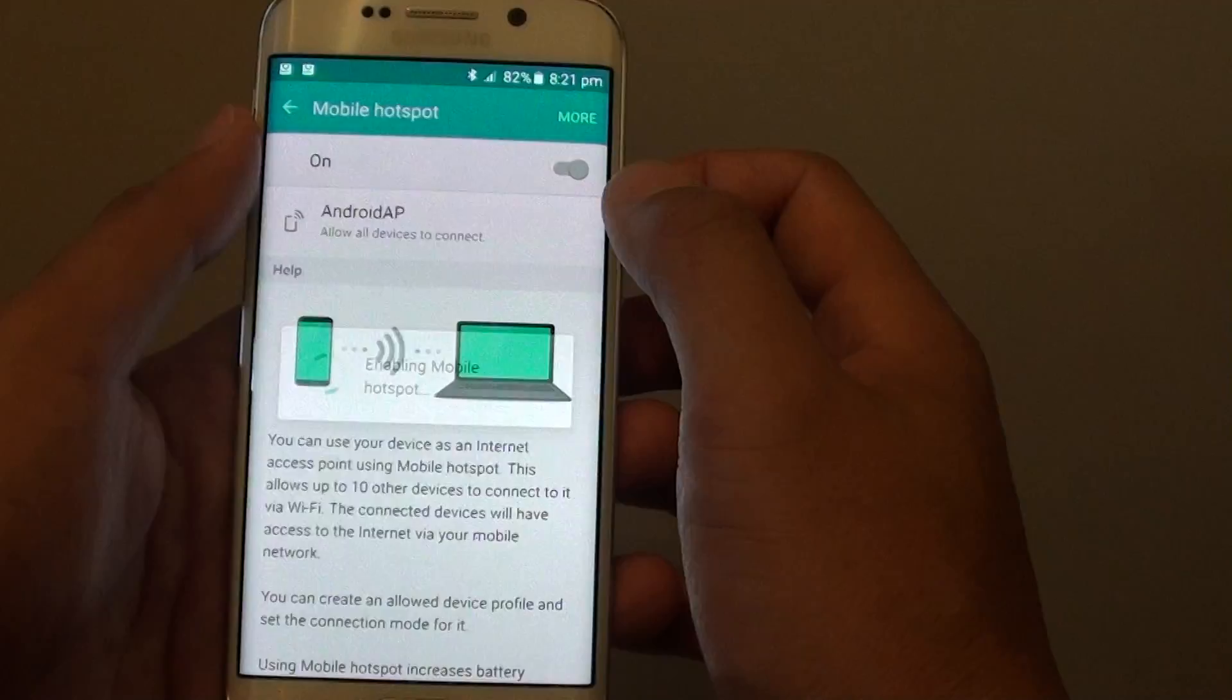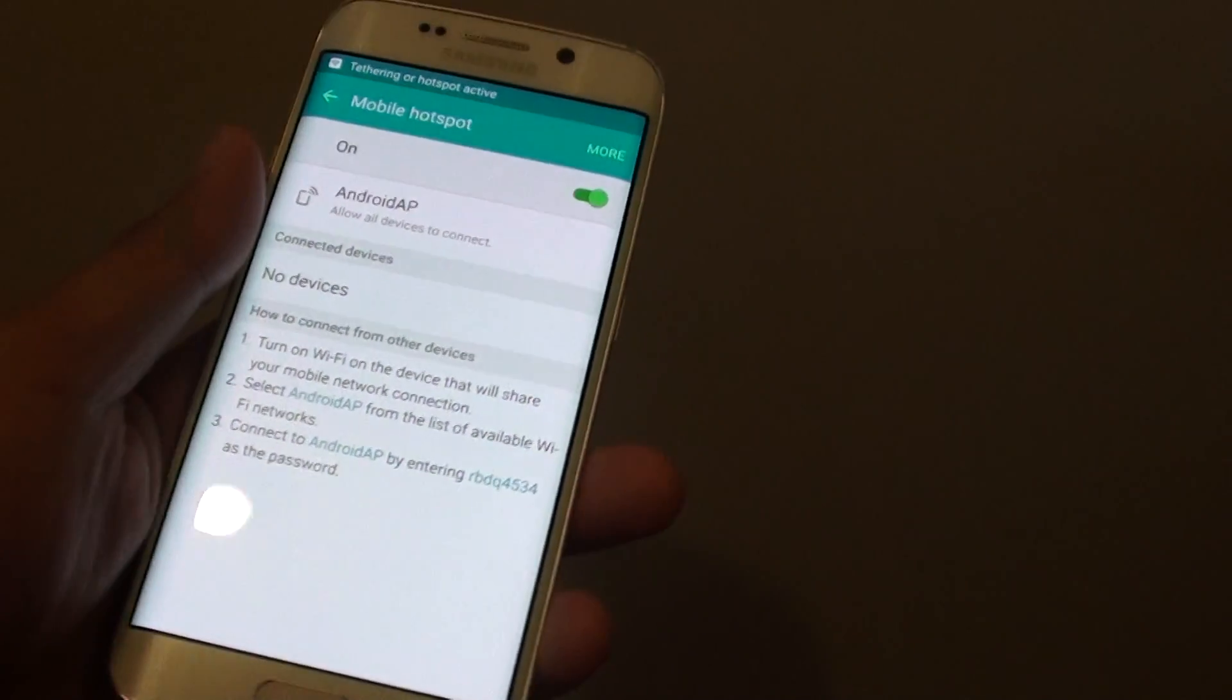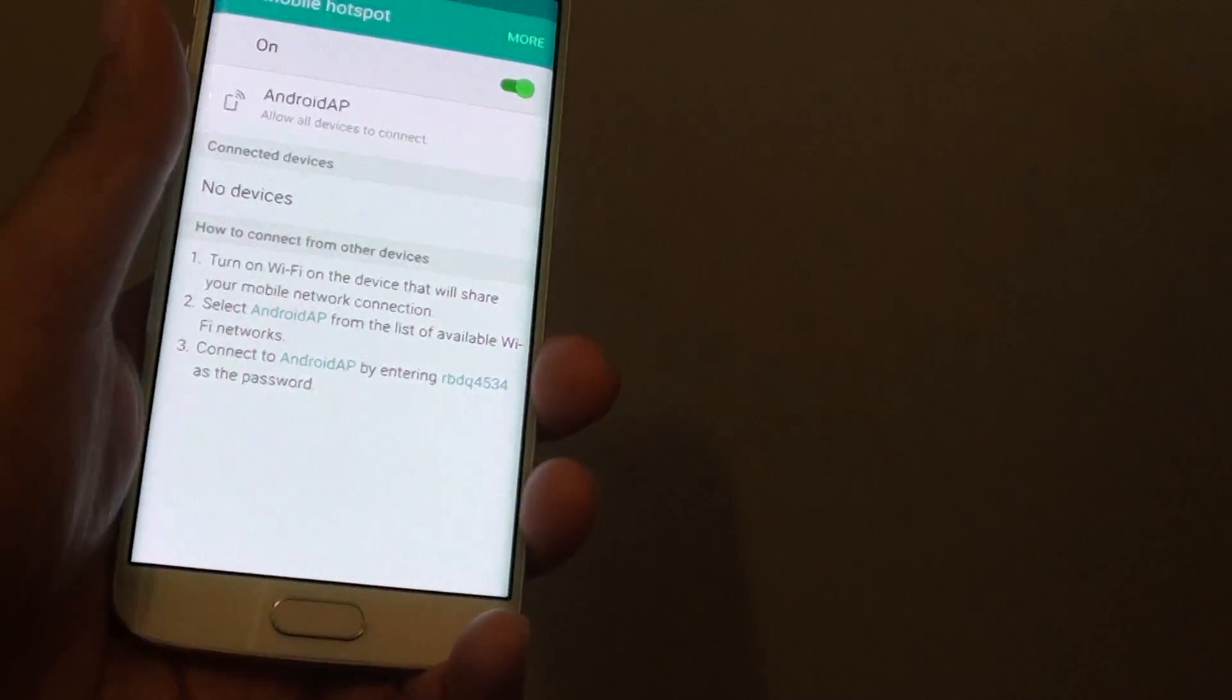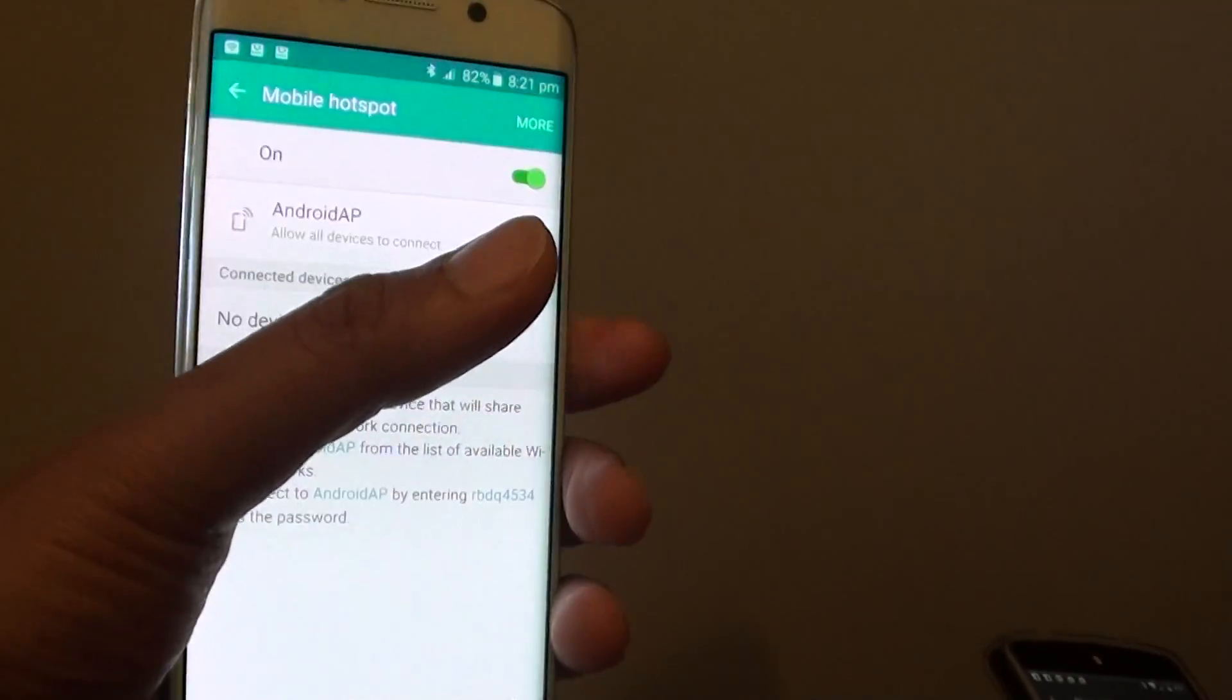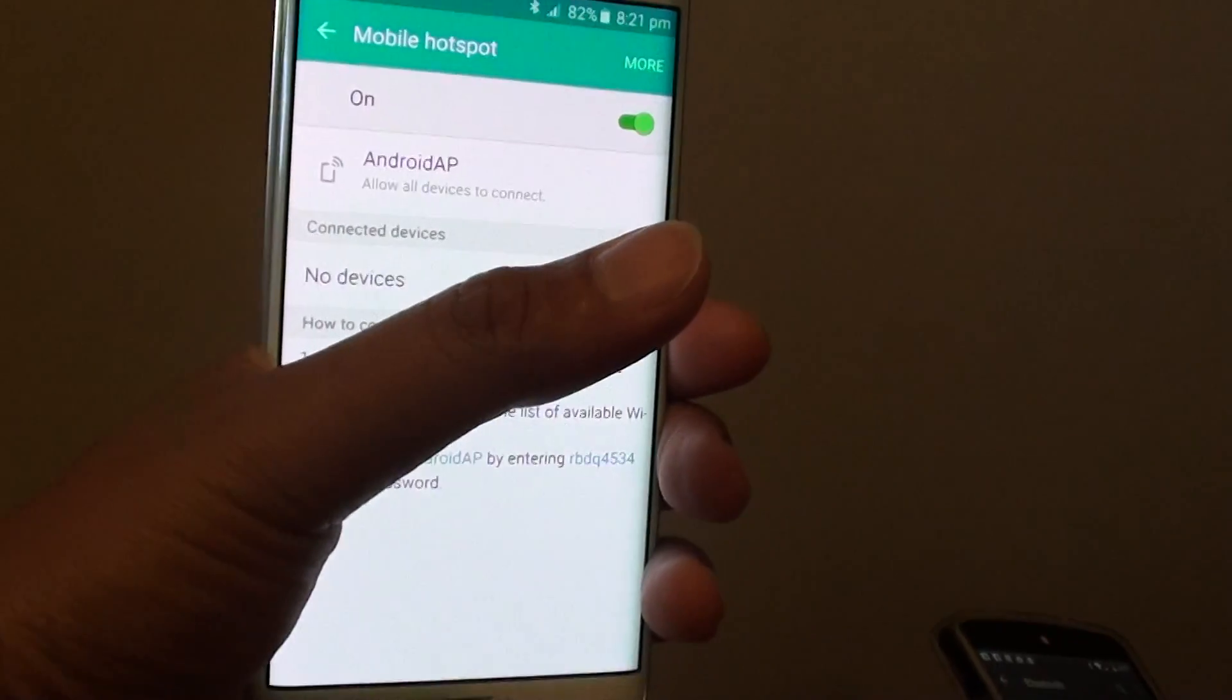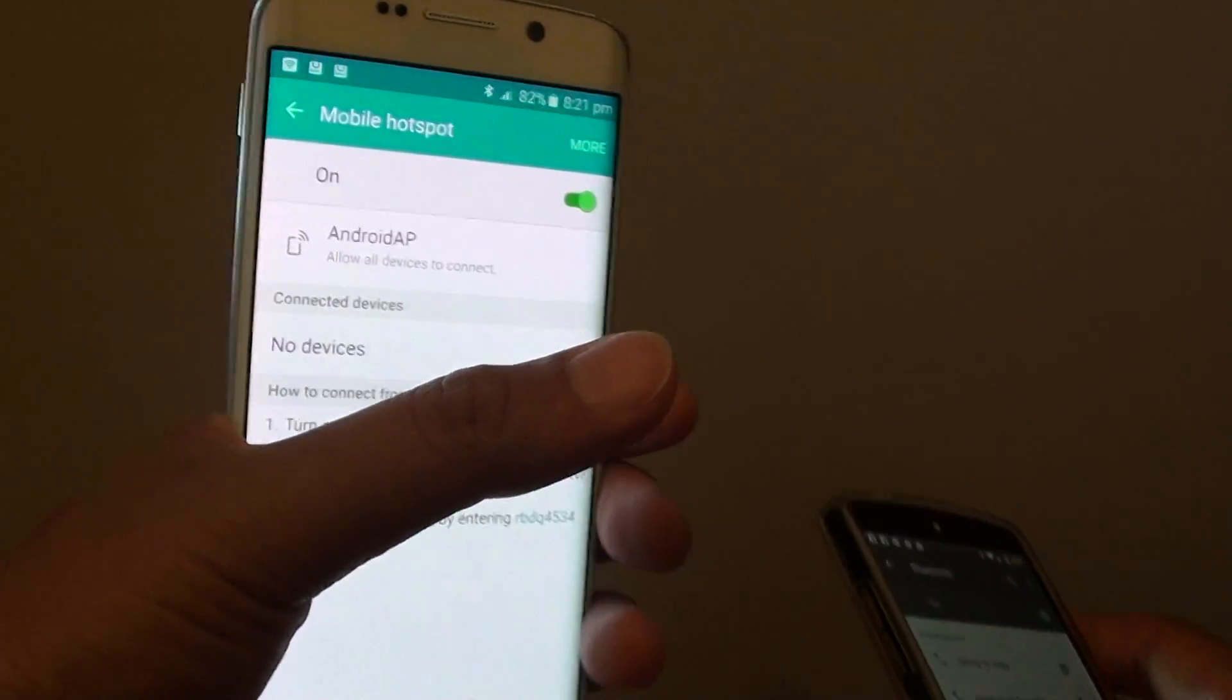Once it is on, you can use other devices to connect to this device and use the internet mobile data on this edge here.